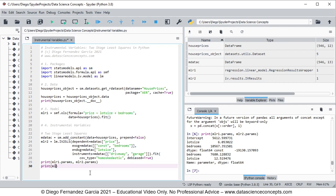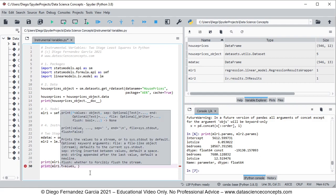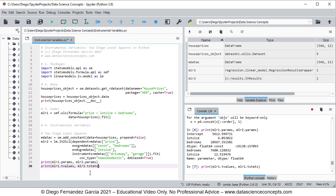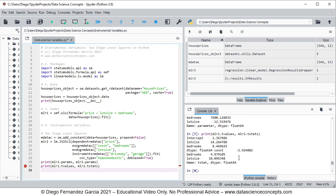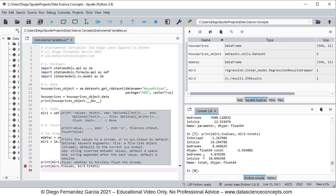To compare t-statistics we use print(mlr1.tvalues, mlr2.tstats) and press F9. In the console we see the t-statistics for the original model and below the t-statistics for the two stage least squares — remember the different ordering of explanatory variables — and we see that the t-statistics are different between the two models.